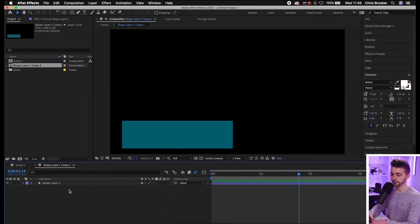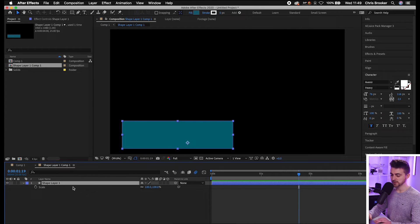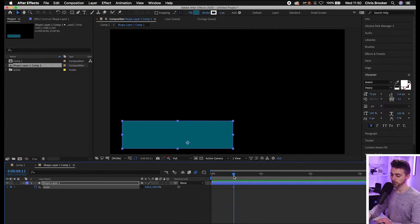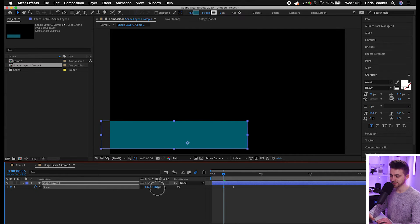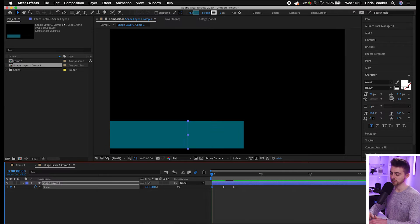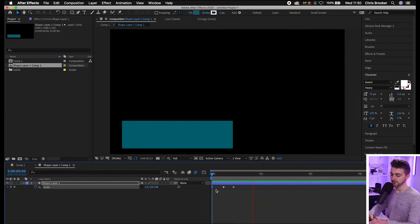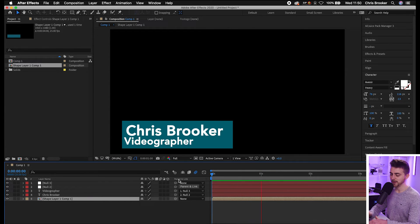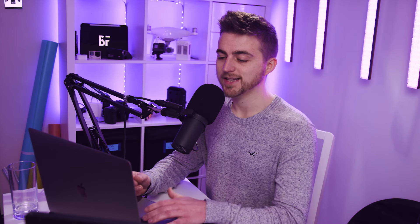Go into the precomp, then press S on the keyboard to load Scale. Unlink the scale, go roughly 10 frames in, and create a new keyframe on scale. Go a few frames to the left and increase the left option a little to get that nice bounce effect. Then go to the beginning and pull this to zero. When we play this back, you've got a nice animation. Close that down and go back to the main comp — as you can see, it's all animating in at the same time.